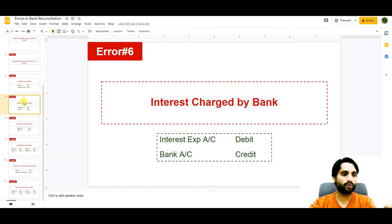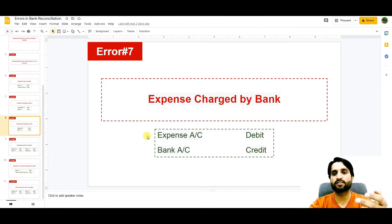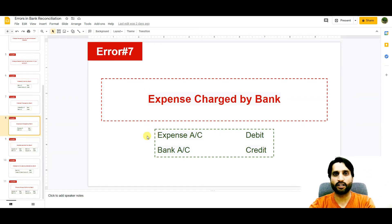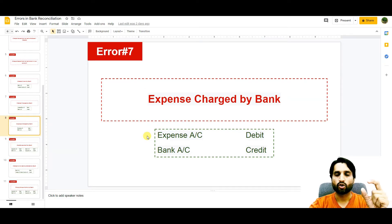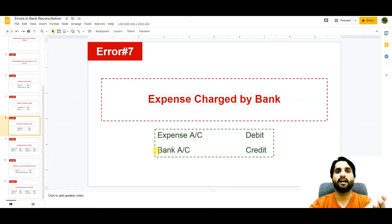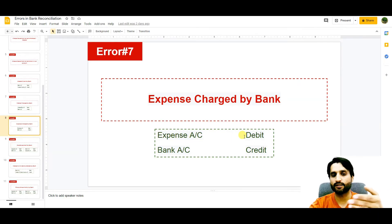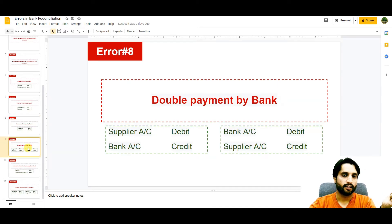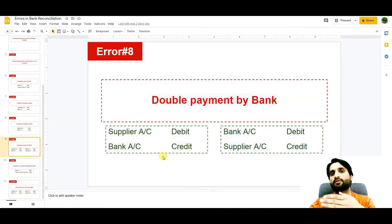The next entry is expenses charged by bank. When we transfer money to someone, the bank deducts bank charges. We sometimes do not get notification of these charges, so the bank automatically deducts this money and we need to adjust that expense in our cash book as well: bank charges expense account debit and bank account credit.